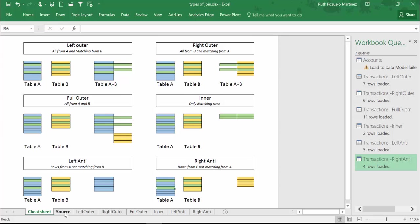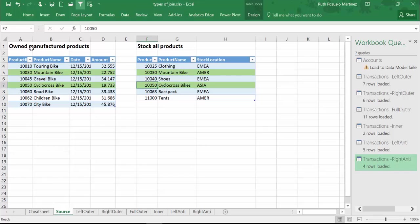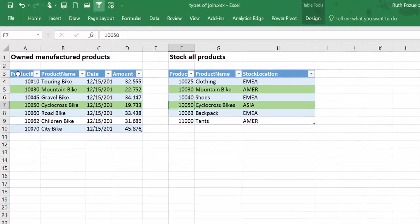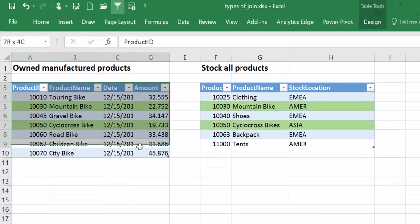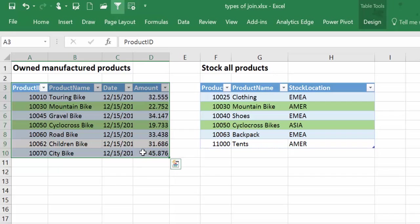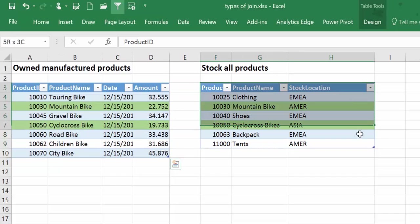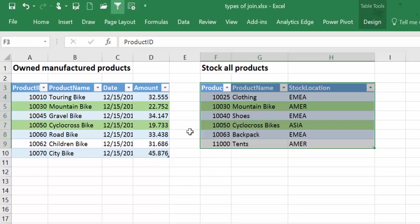And of course every type of join has a different use. For example, in this example we would say that here is a table of products that are manufacturing a factory, and here is a table of where they are stored. All the different joins would give us different data.